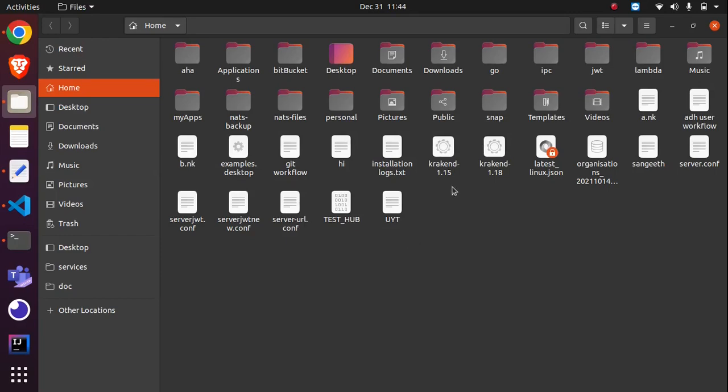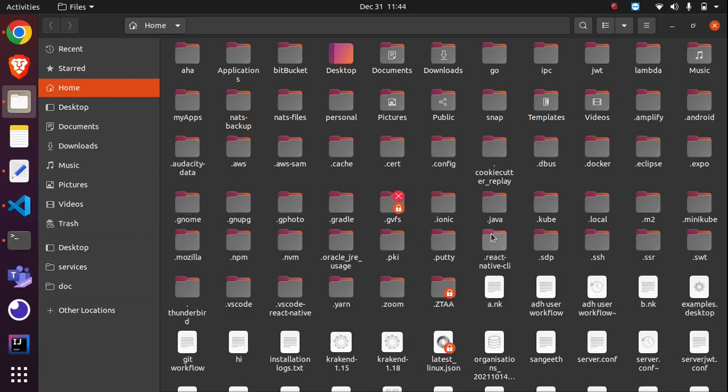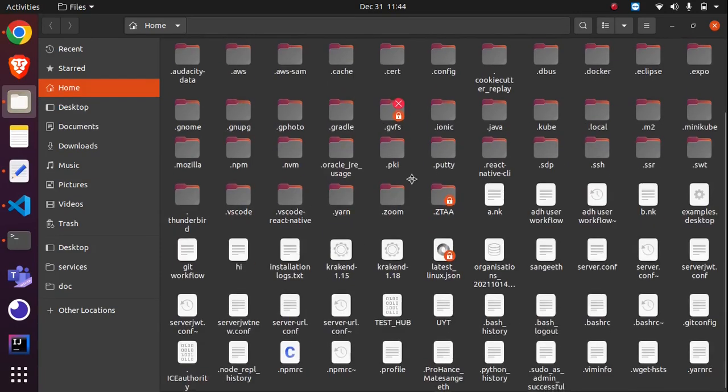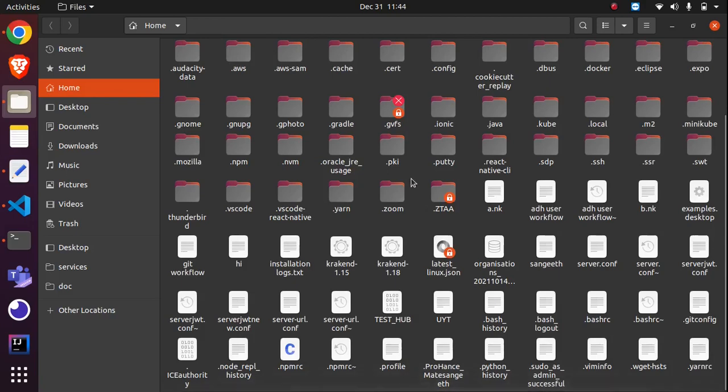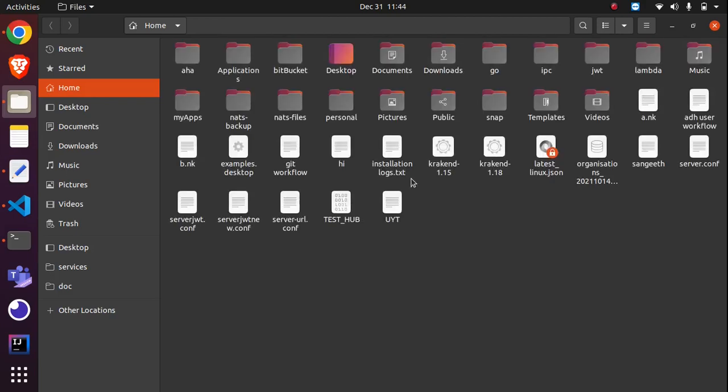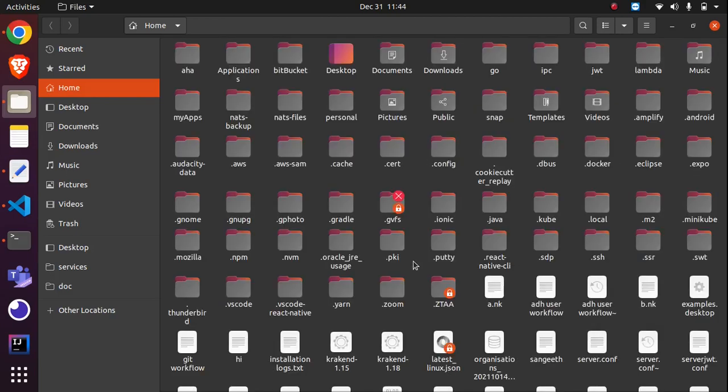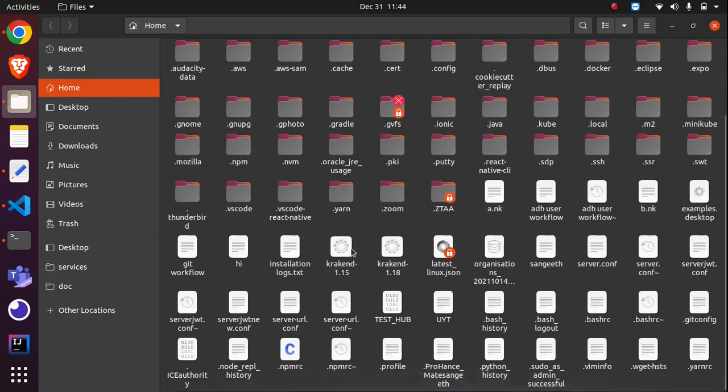That's in my home folder and it will be hidden. If you press Ctrl+H, all the hidden files will be visible. Again, if you press Ctrl+H, they'll be invisible. So again I'm pressing Ctrl+H. Here is